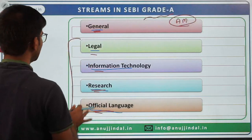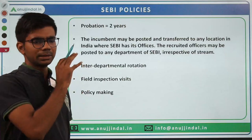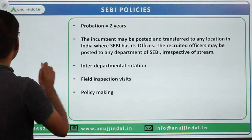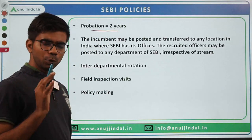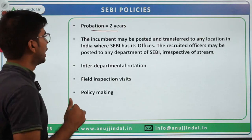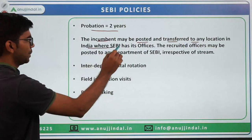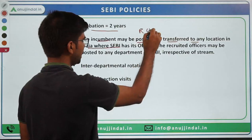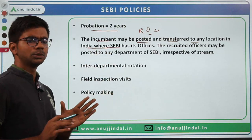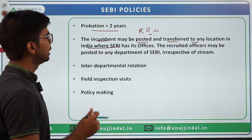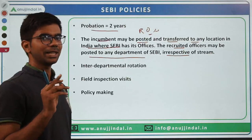These are the five streams for which SEBI hires. As per the notification — whether last year's or the year before — general guidelines remain the same. When finally selected, there is a probation period of two years, and only after successful completion do you become a permanent employee. SEBI's notification also specifically mentions that the incumbent may be posted and transferred to any location in India where SEBI has its office. The first posting is generally in Mumbai, the headquarters.